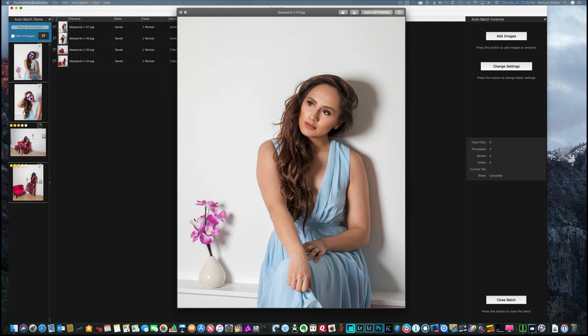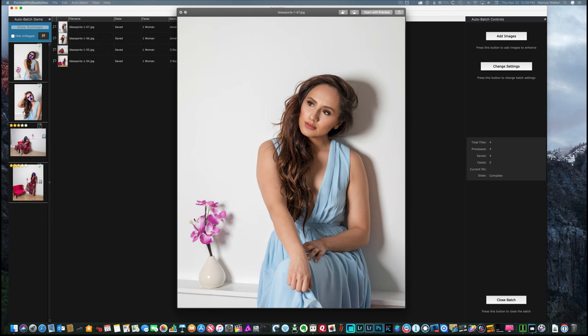So if you're a wedding photographer, a glamour photographer, a fashion photographer, this application is a must have. I just can't stress it enough because speed is everything when you're processing.